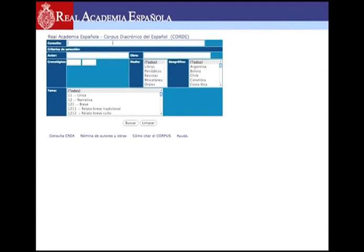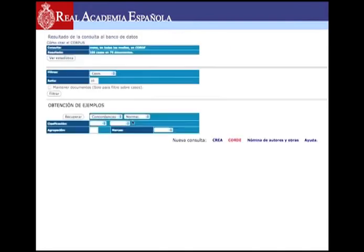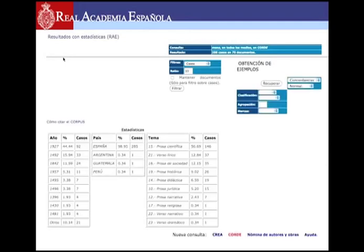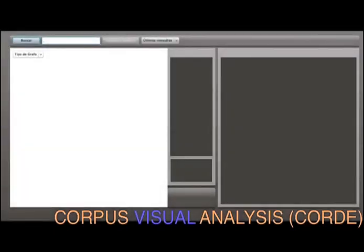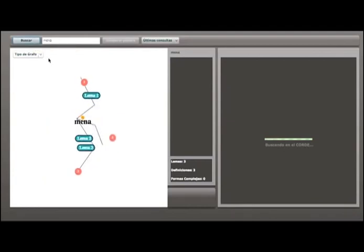Another way to trace that change is by analyzing the data stored in linguistics corpora. Our project is aimed at facilitating such analysis by means of highly interactive visual tools.